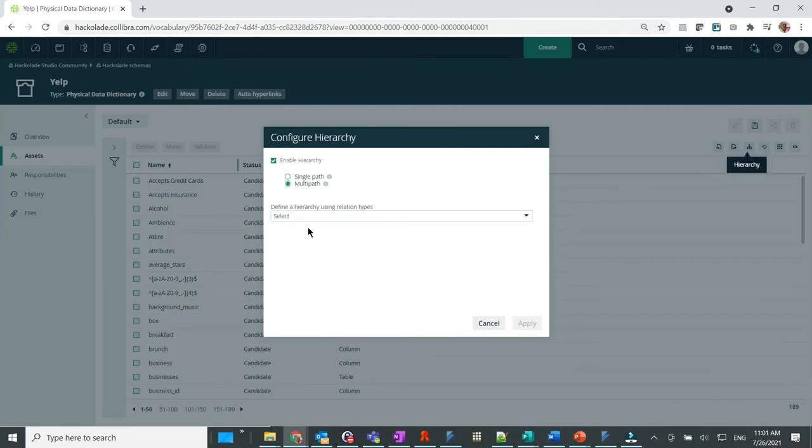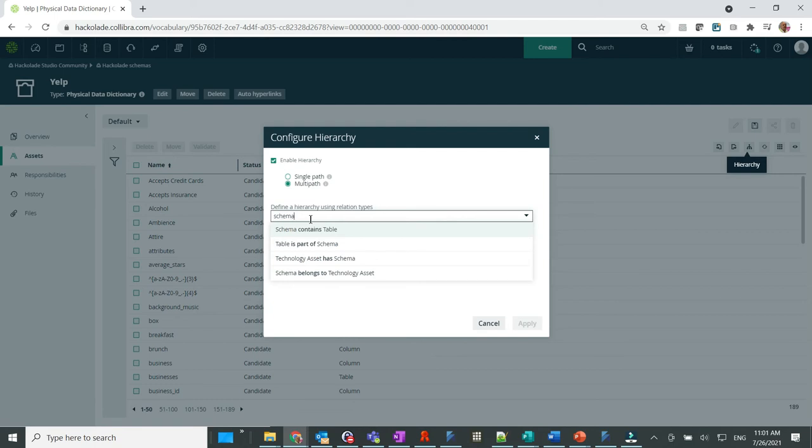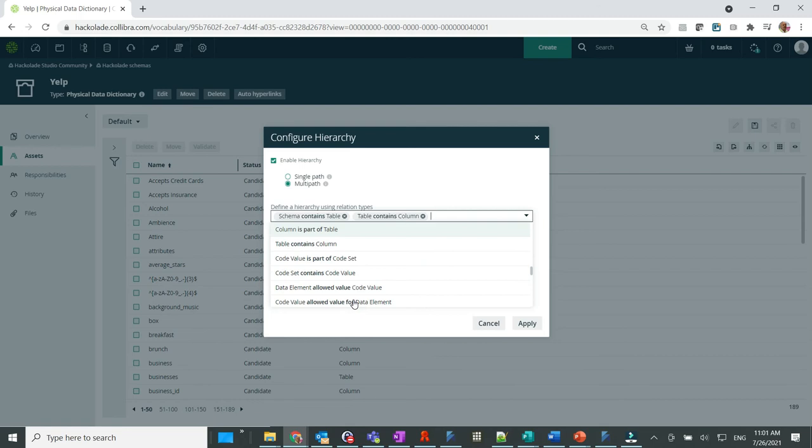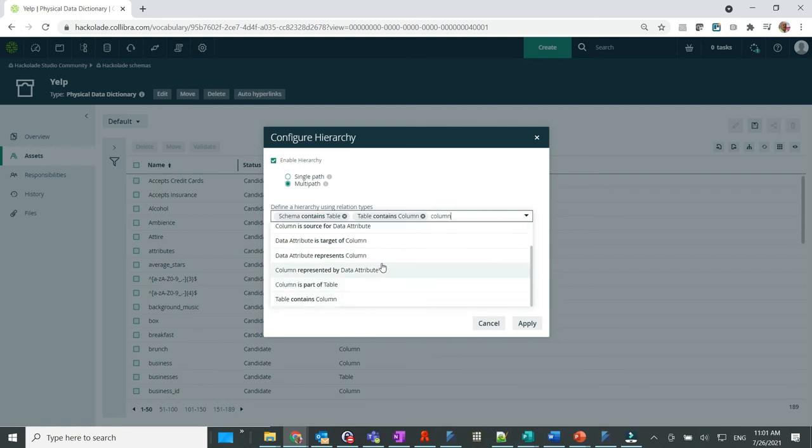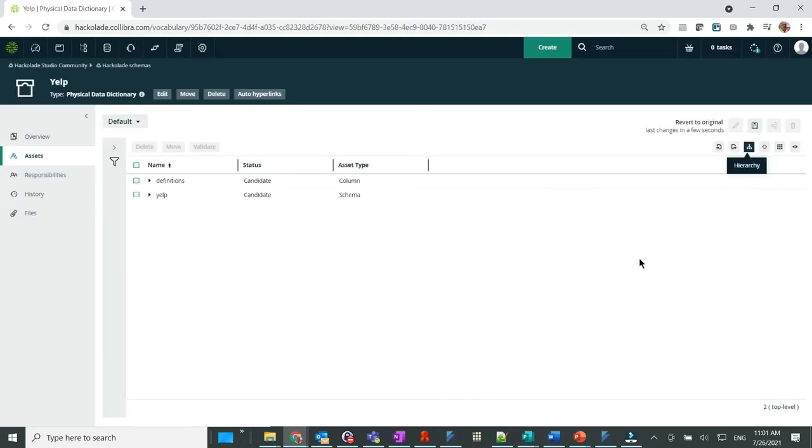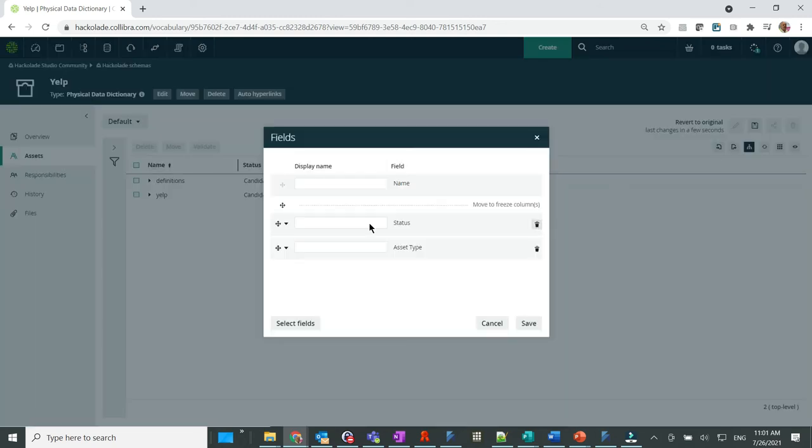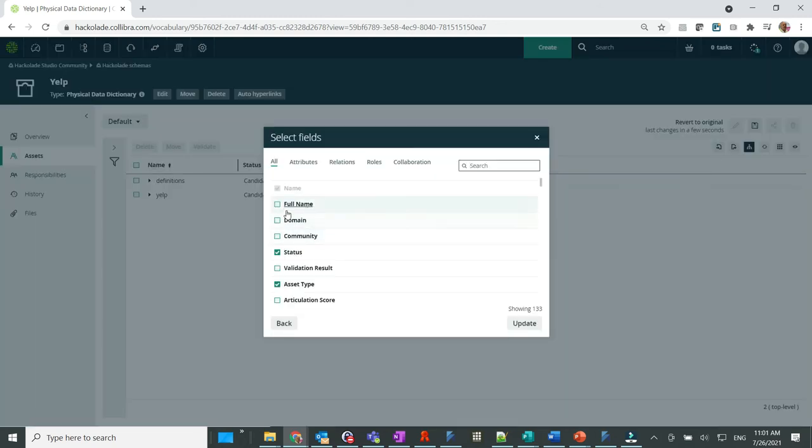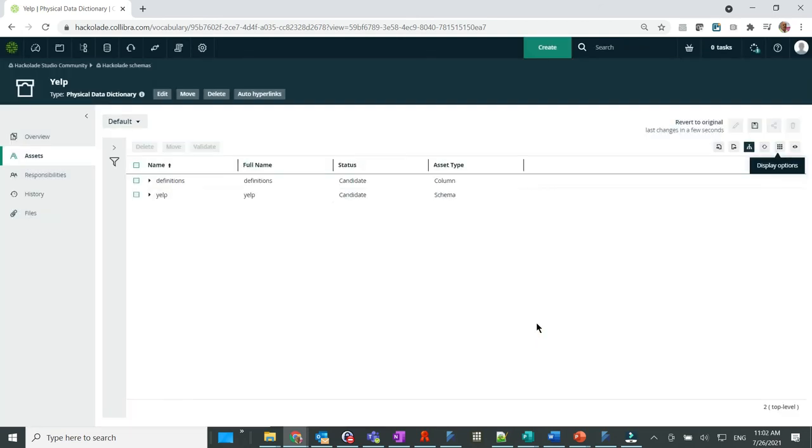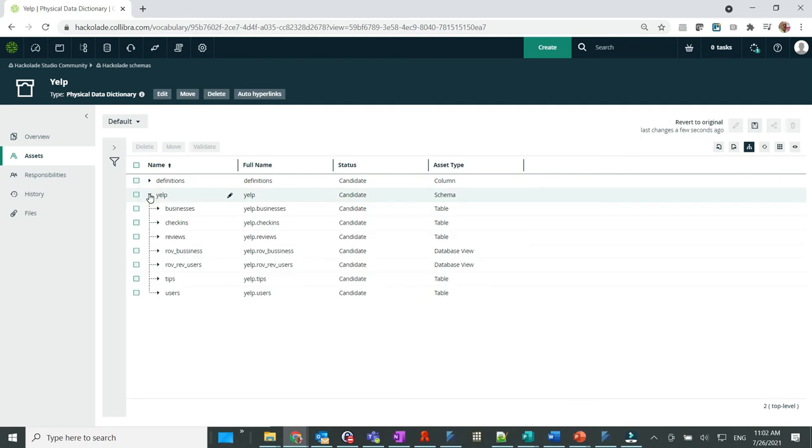Multipath with relation types: schema contains table, table contains column, and column contains column. Also, let's add a field to the view, full name, which we leverage to show nesting via dot notation.